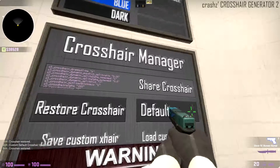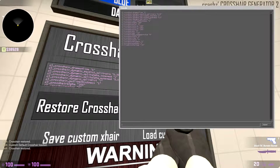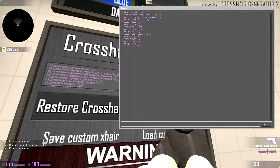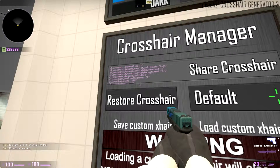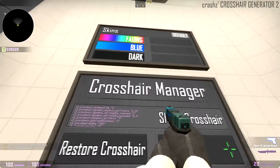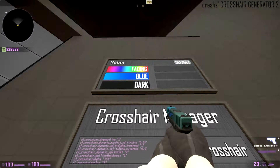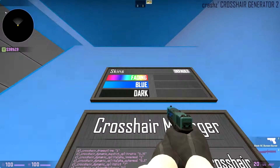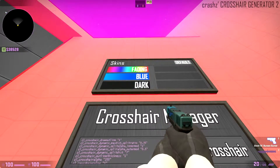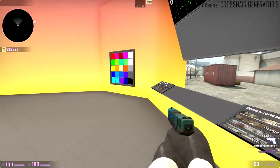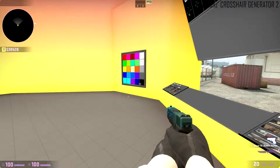You can share your crosshair as well - it shows you every single command that your crosshair is currently running, so in case you wanted to share it with your friends or something like that you can do that. And then you can change the color of the room as well, which is pretty cool. This is a very well made map.